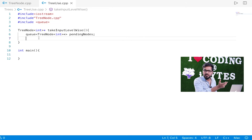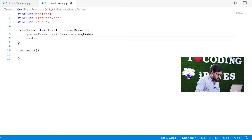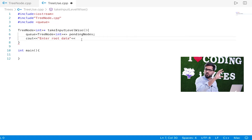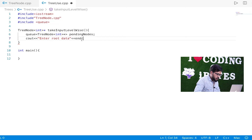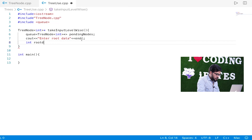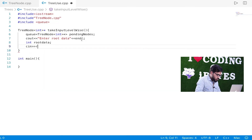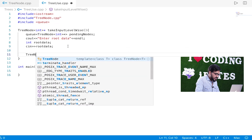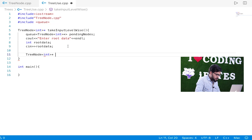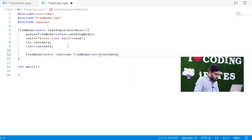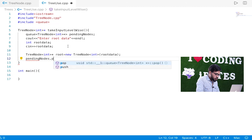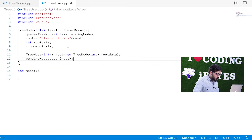Using namespace std. Then we take the root data from the user with cin, create the root node, and then do pendingNodes.push(root) to push root into the queue.